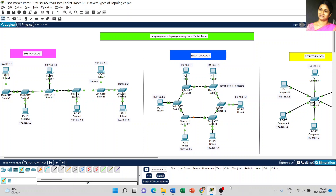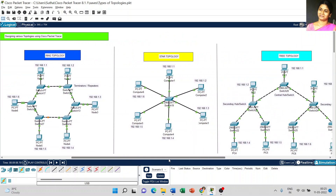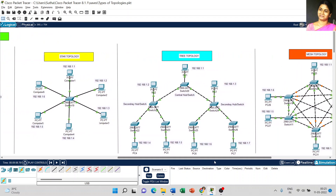Dear students, today we are going to discuss about designing various topologies using Cisco Packet Tracer. We have already completed bus topology, ring topology, and star topology. Now we are going to discuss the next topology — tree topology.